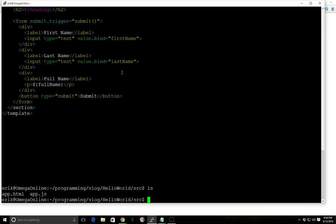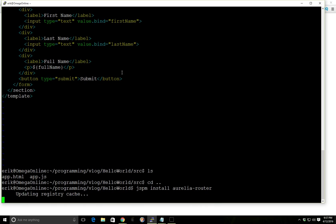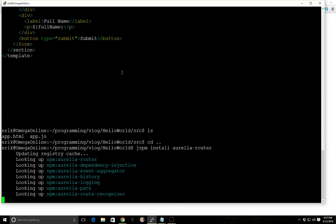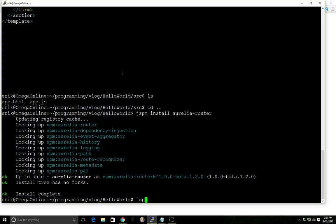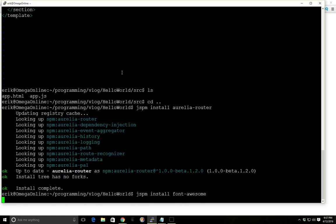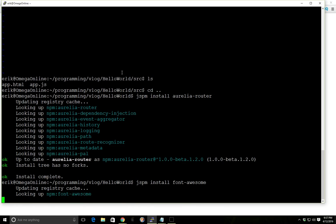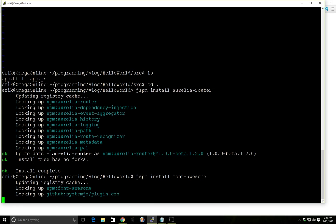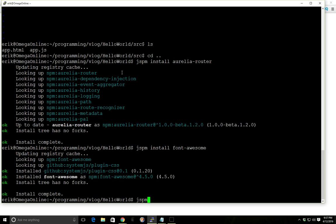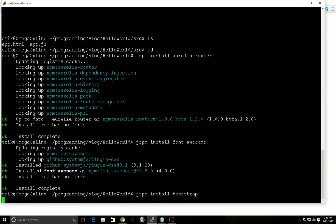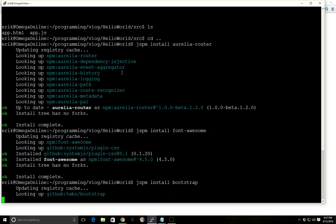So what we want to do now is we're going to go ahead and take one step further and we want to create a router, put a router in here. So let's install a few things. We'll install the Aurelia router which will be needed. We're going to install Font Awesome and finally we're going to install Bootstrap. Just some quick things that we need to make sure that we have everything.